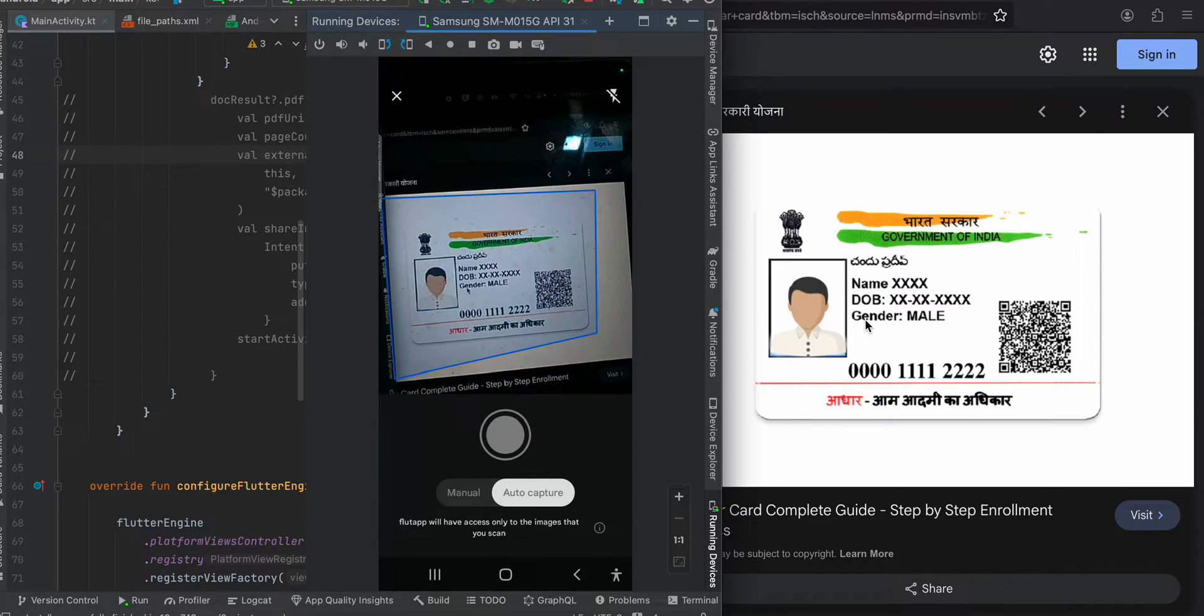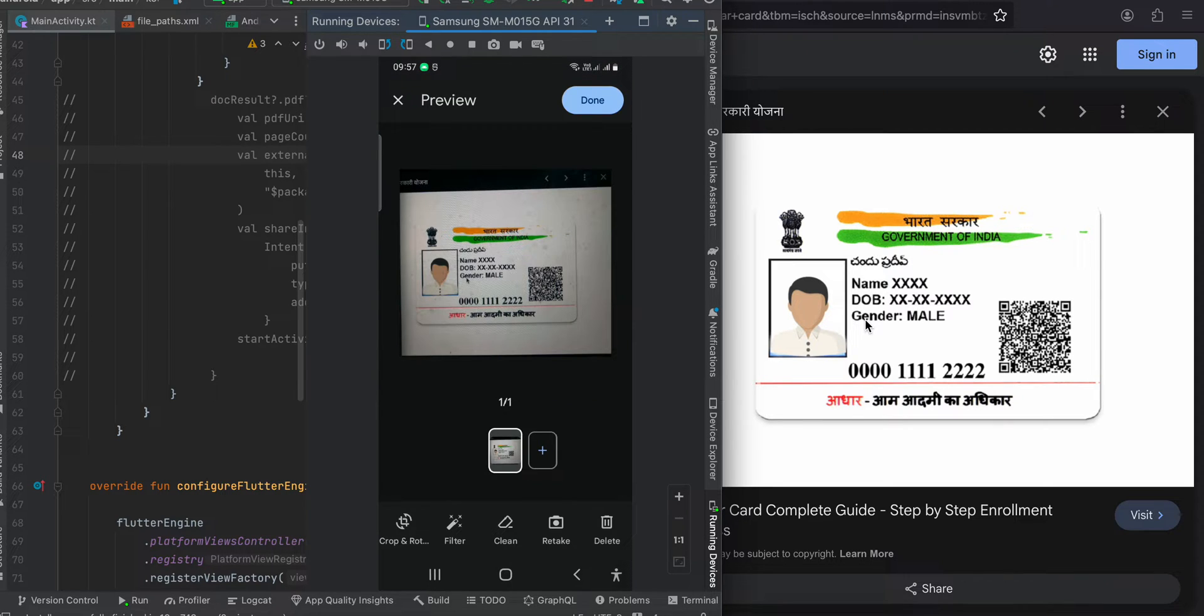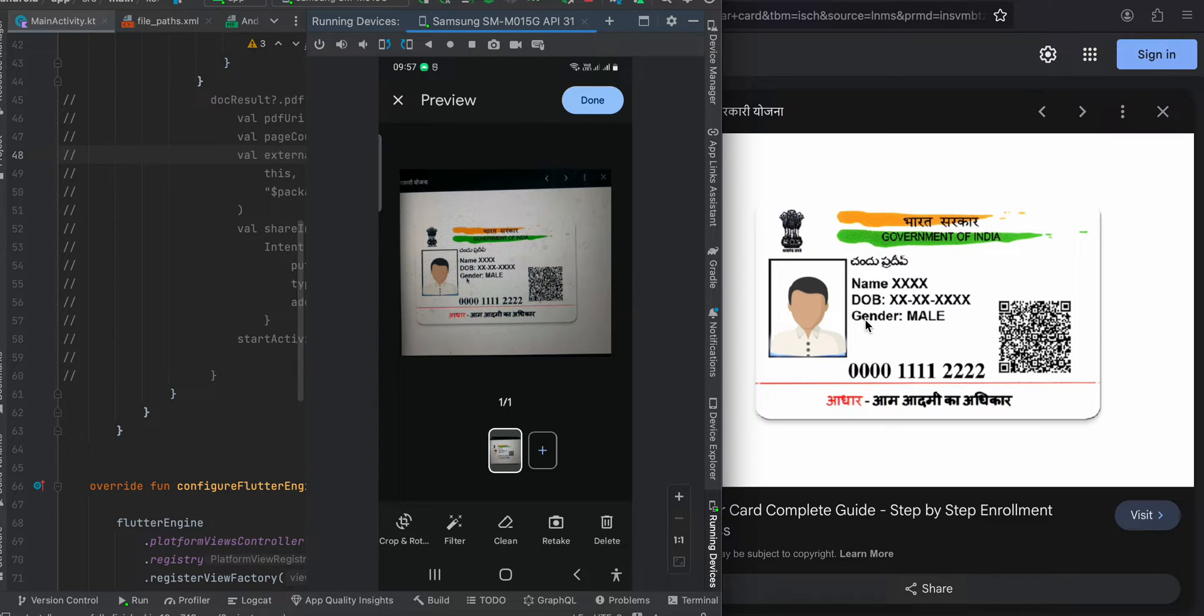If you want, you can press the camera button as well if you're satisfied with the capture, and you can keep it manual as well. Also, if you see over here, you can scan multiple pages if you want to, but I will keep it simple.